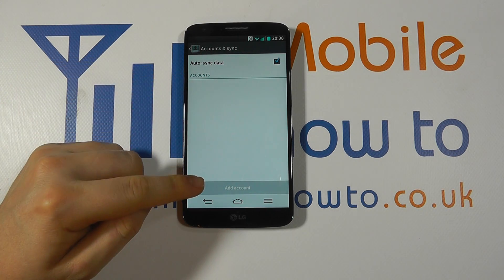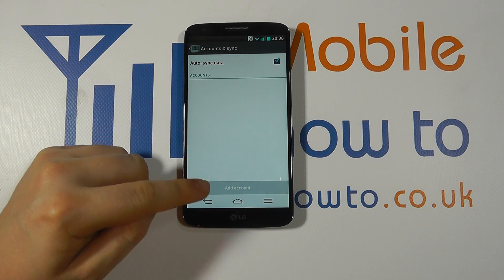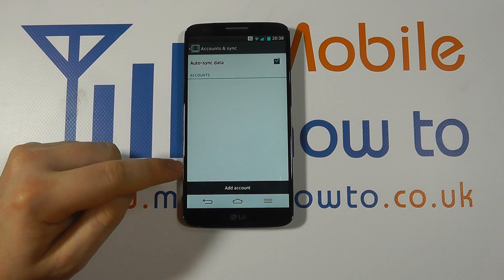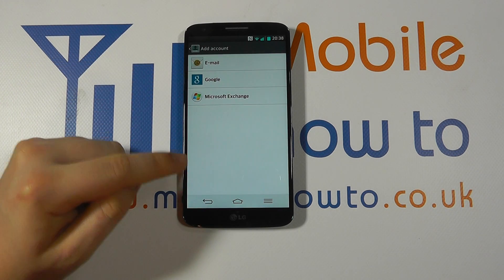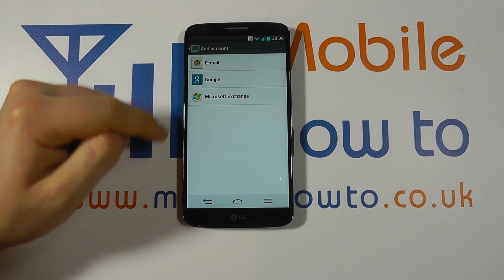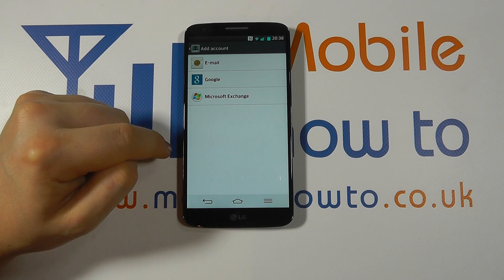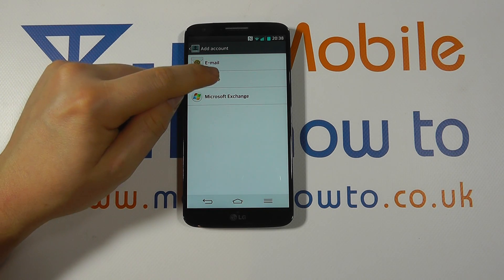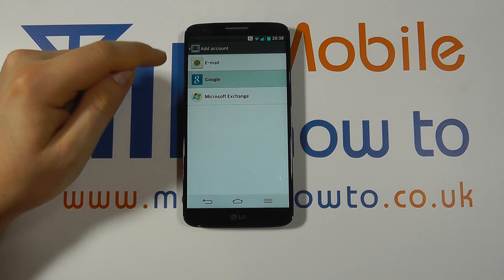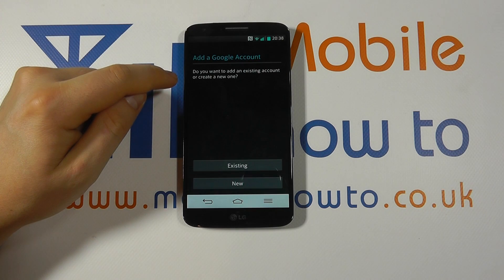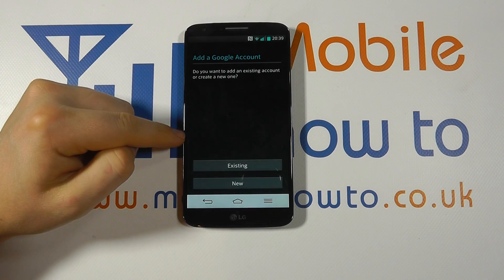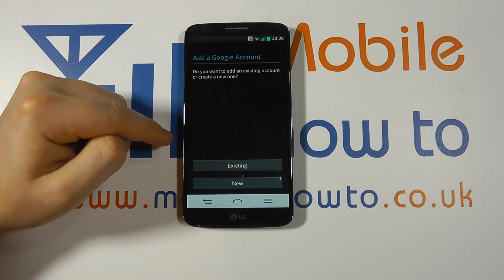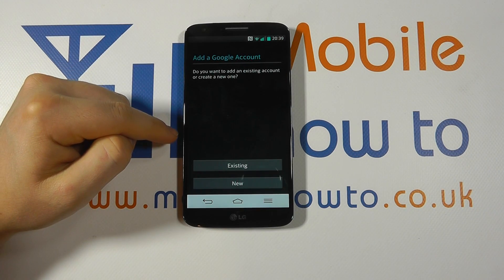It's in here that you can add an account. Press Add Account and you'll be given a number of options. We're wishing to add a Google account so we select Google, and it's here we're taken through the configuration screen.